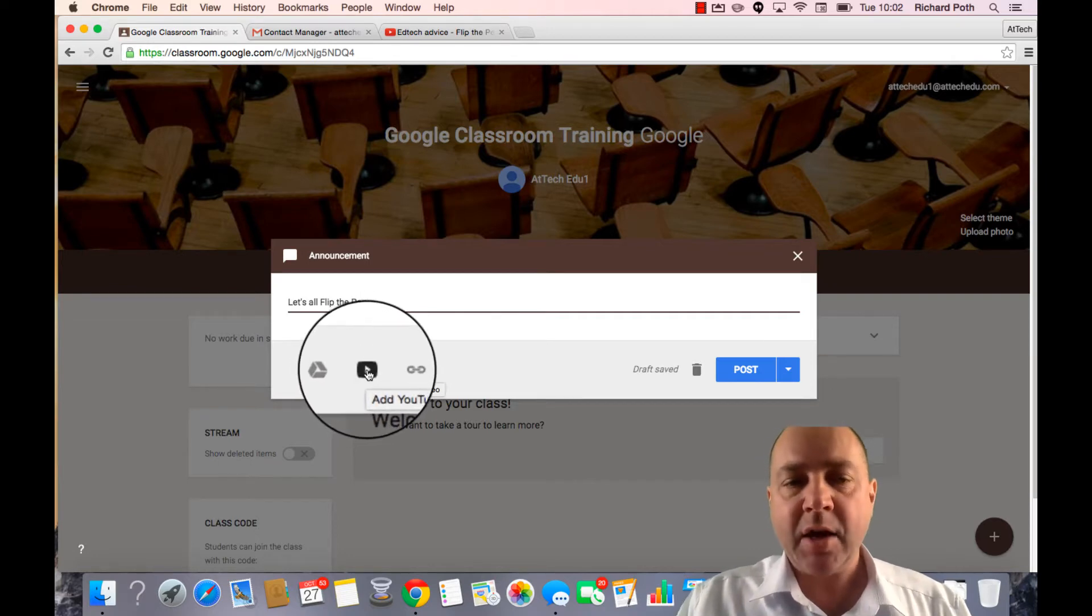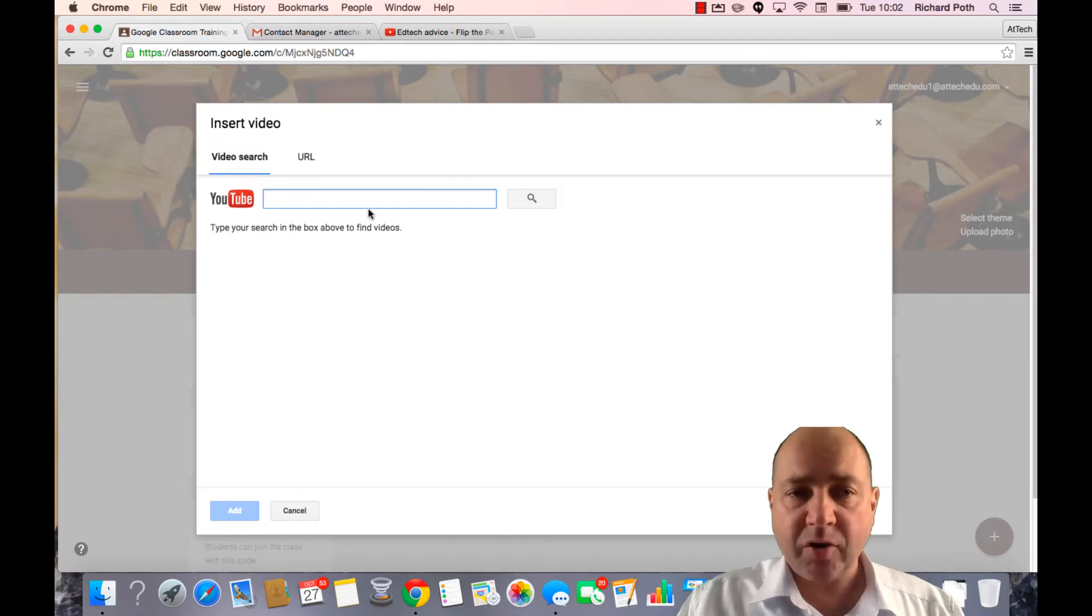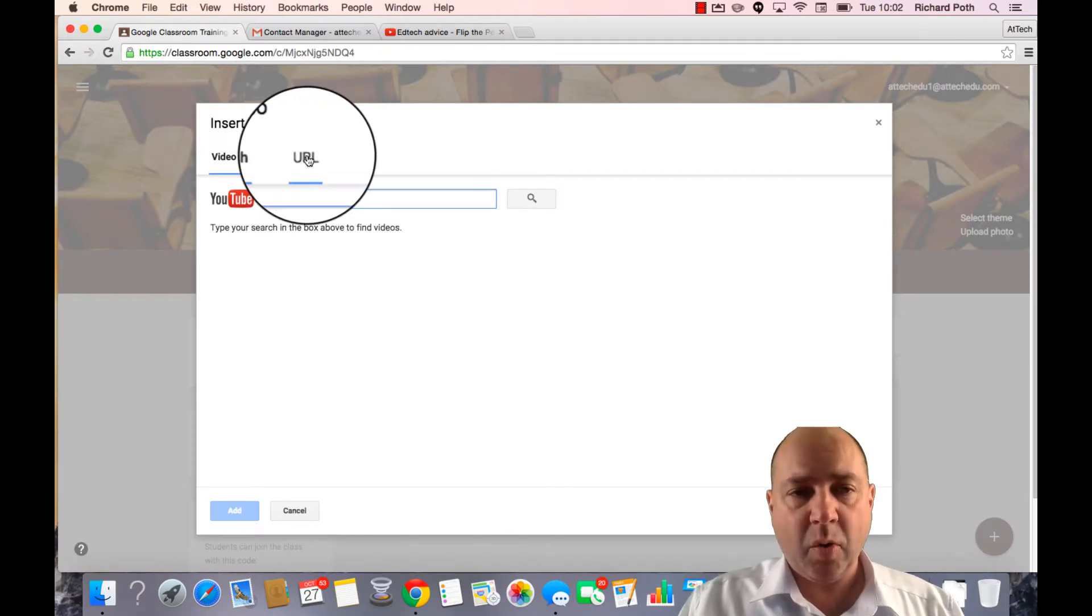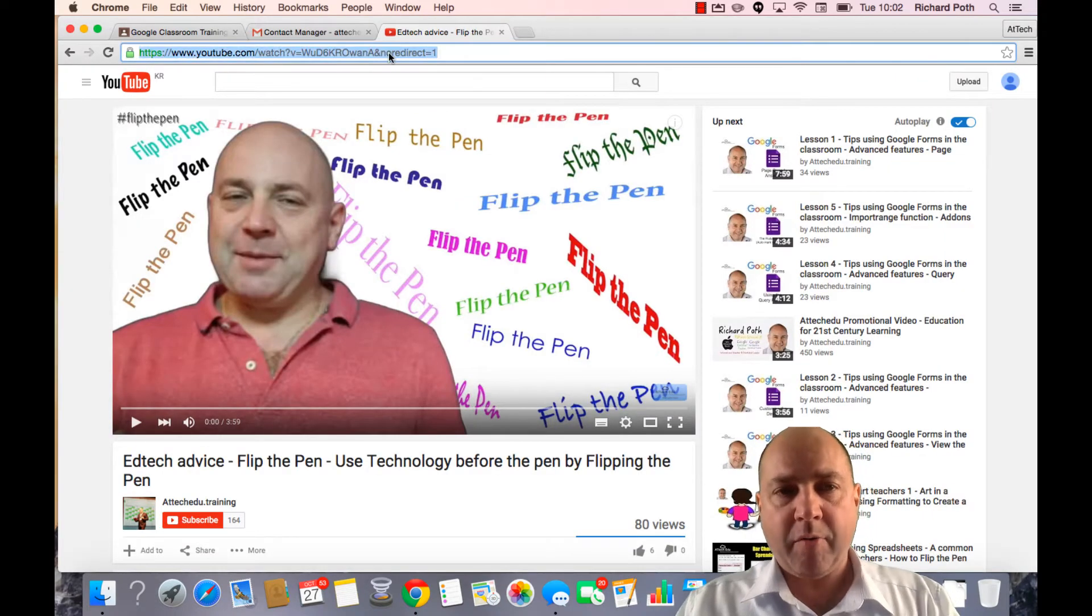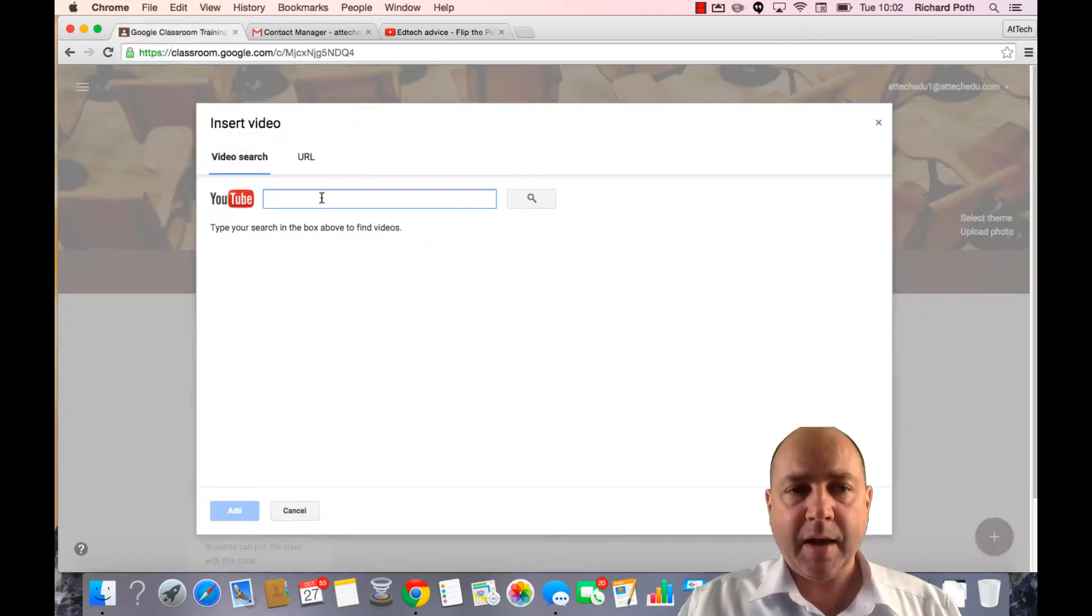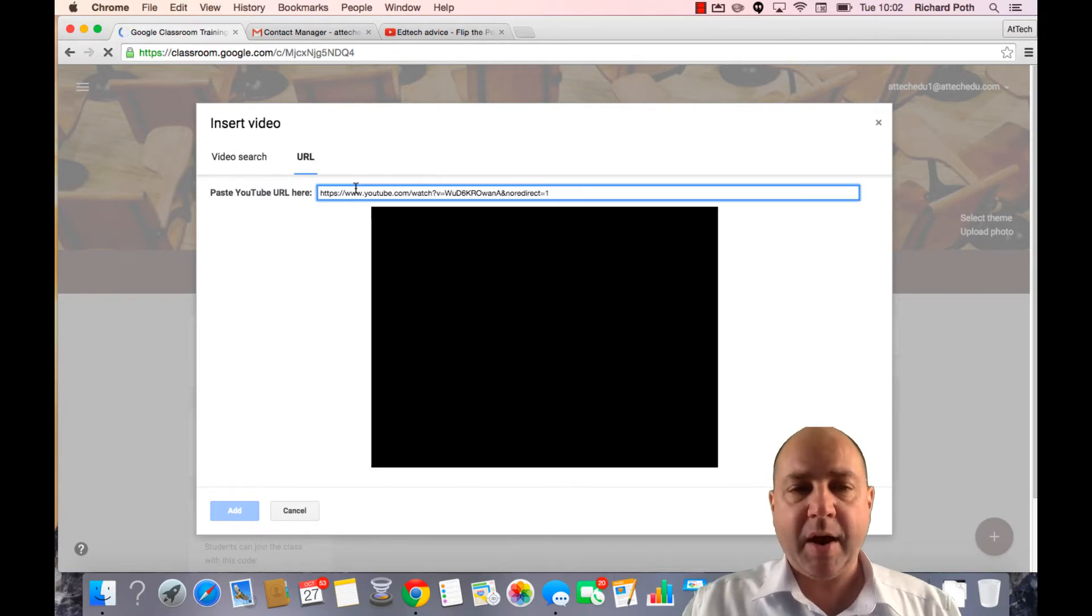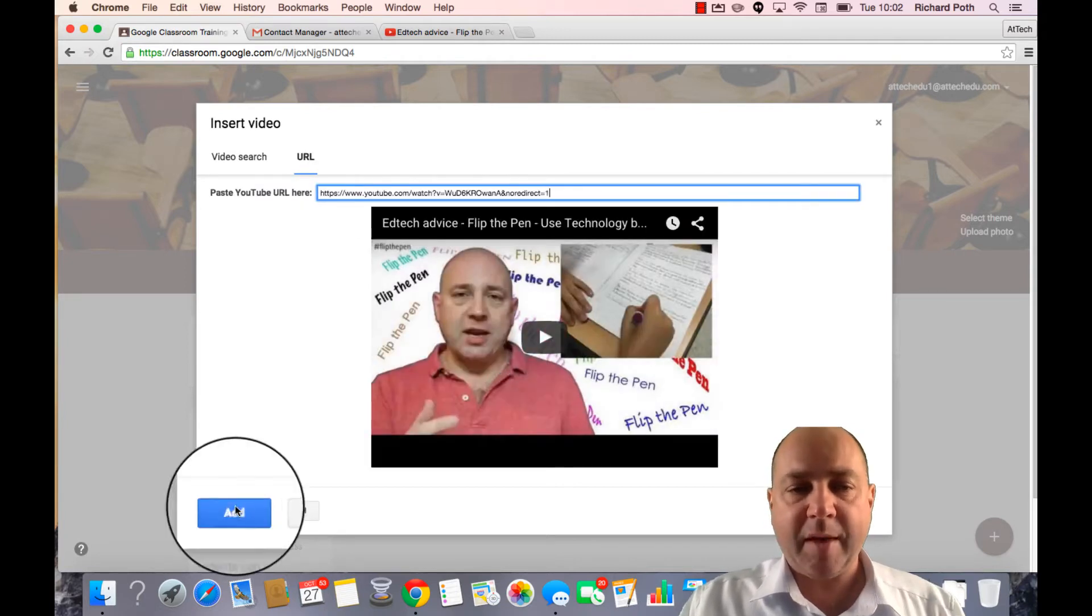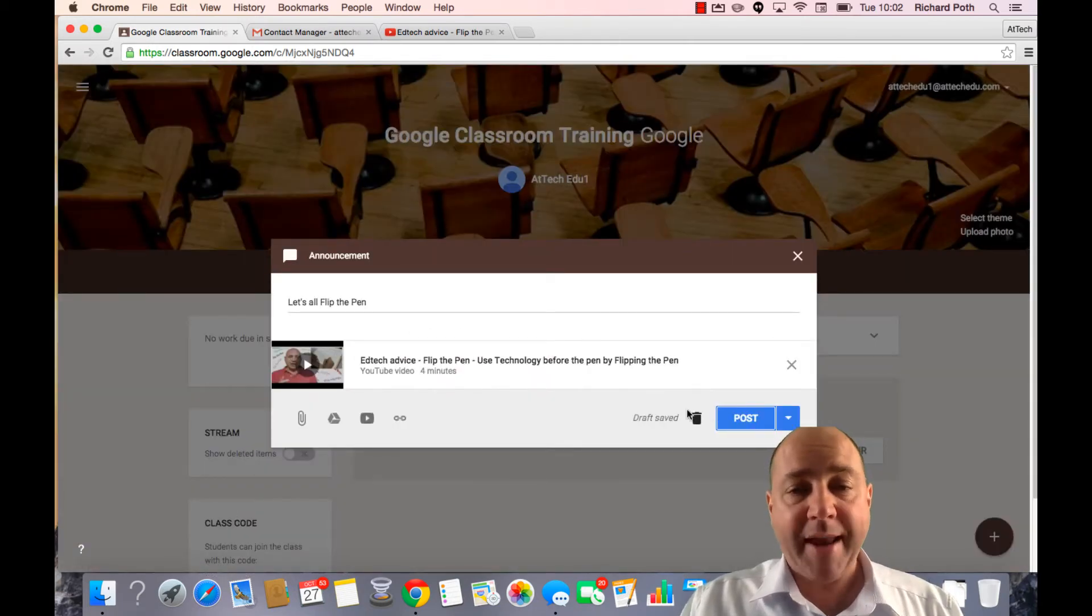So I'm going to add a YouTube video. Now I can search for my YouTube video or I can get the URL. I have the video here so I can take the URL and then enter it into this screen. But equally I could search for it. So it's going to find that and then we can add it. That is now added to our announcement.